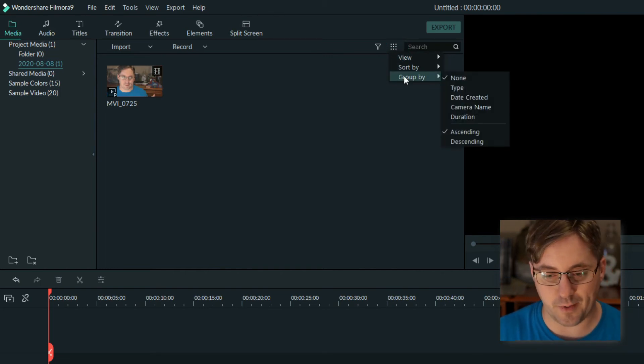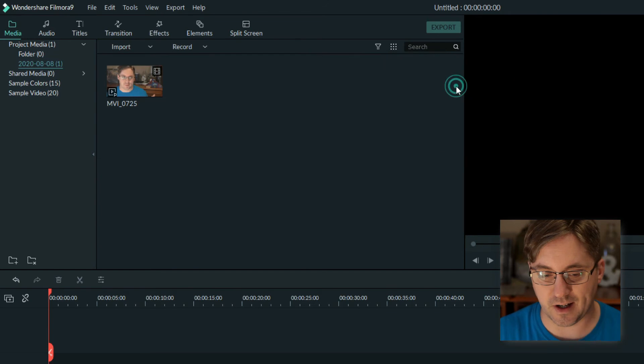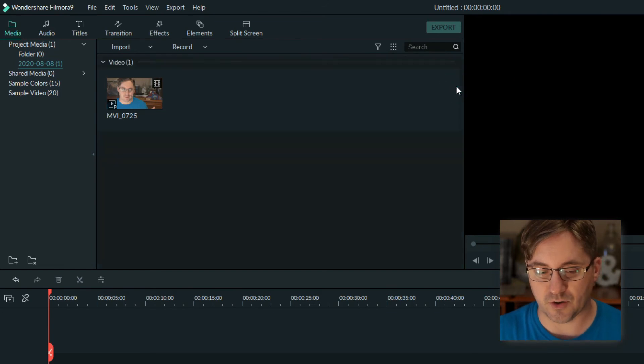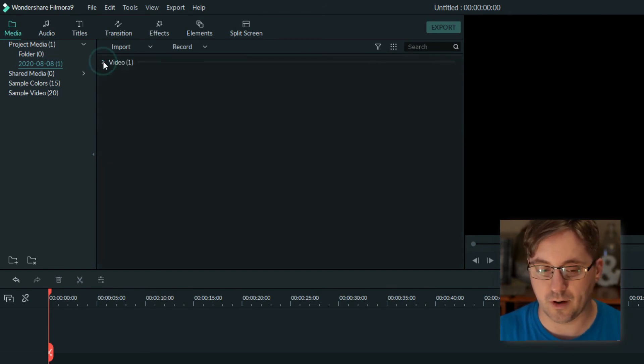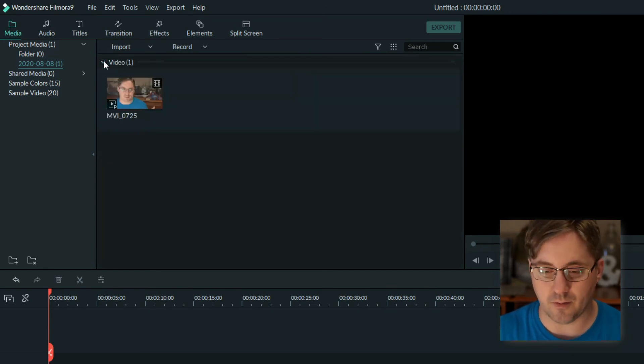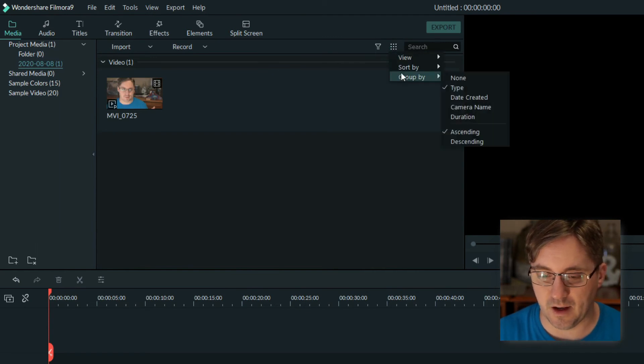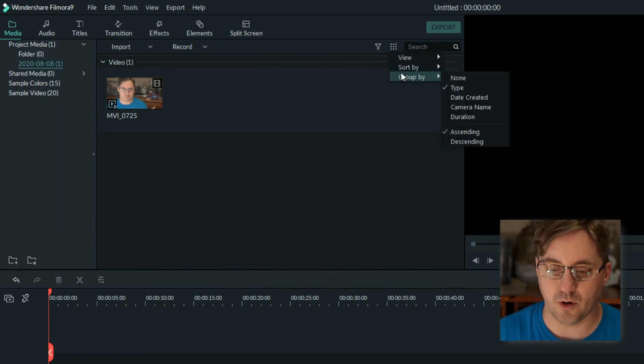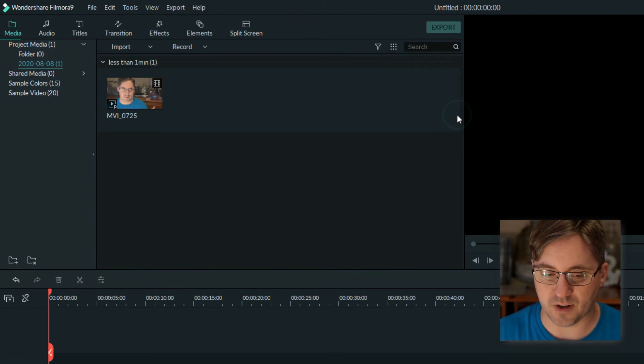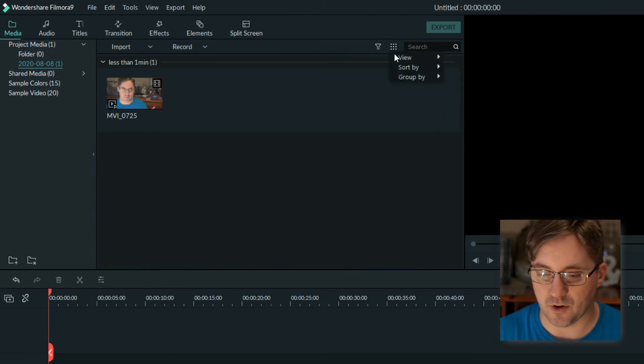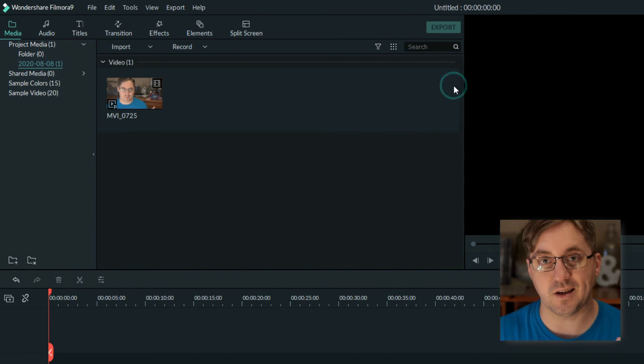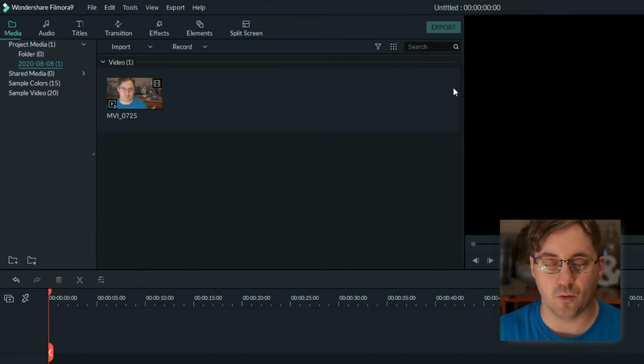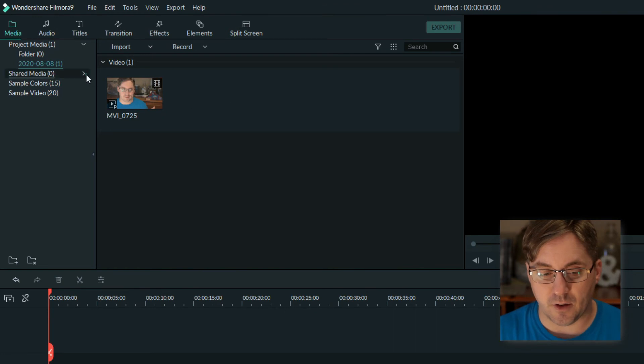There's also group by option, which again will do the same thing. I can group by type which will put everything that's videos into one group, audio and pictures and more. Just another way to just tidy it up and help you quickly find what you're looking for. There's other options like maybe duration and more. There's a lot you can do here which helps you to quickly work with your media files within Filmora.